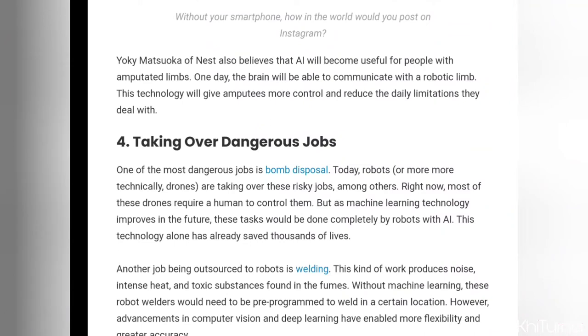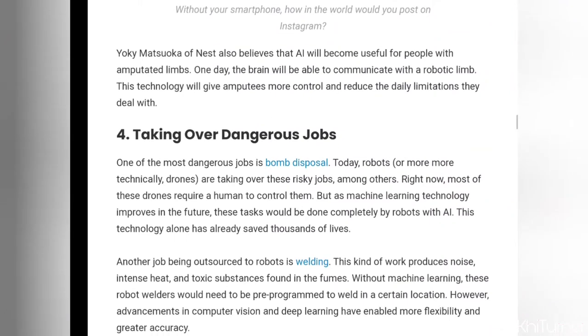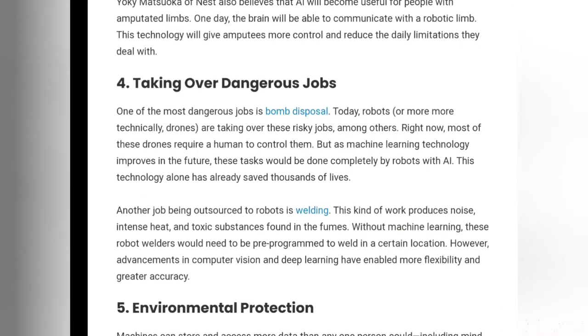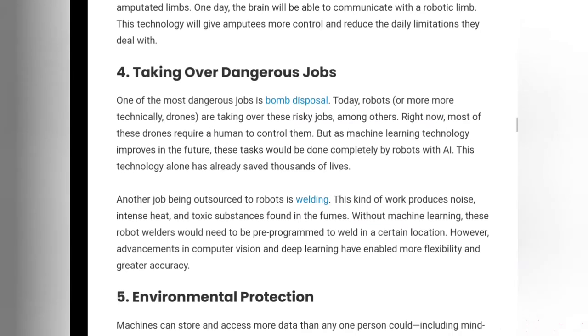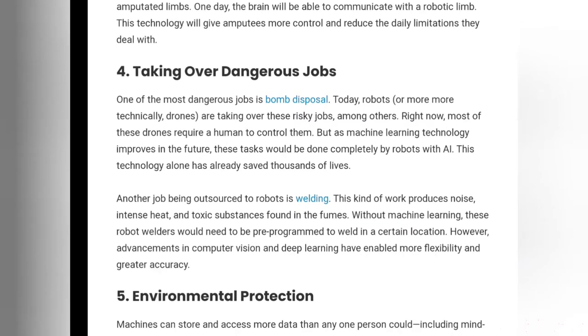Hit the subscribe button — I'm telling you, it's going to be an amazing video when I finally put that out there. Obviously, this is a really big talking point: machine learning is taking over dangerous jobs, and some would even say it's taking over normal jobs.